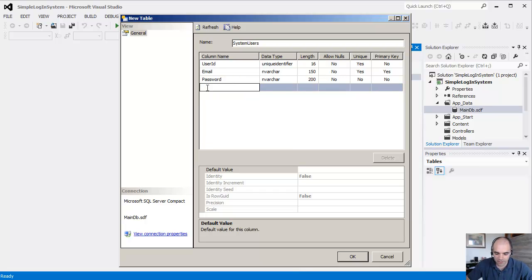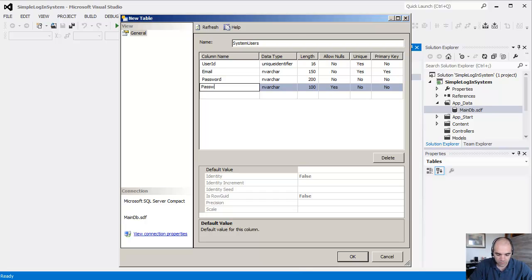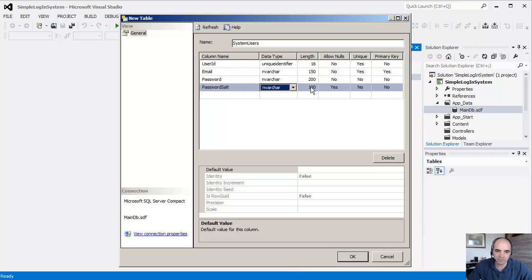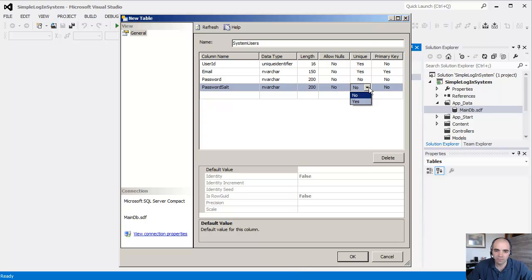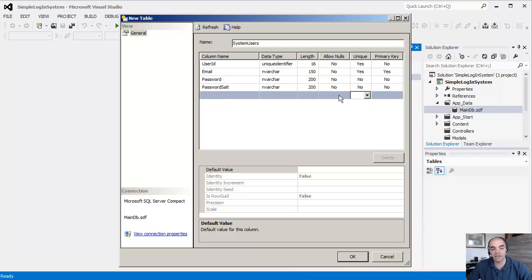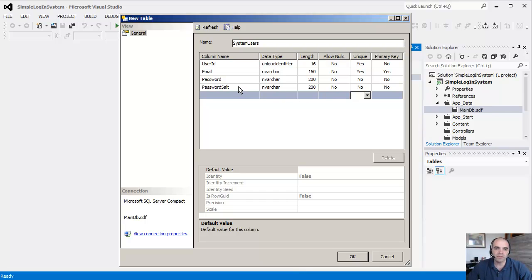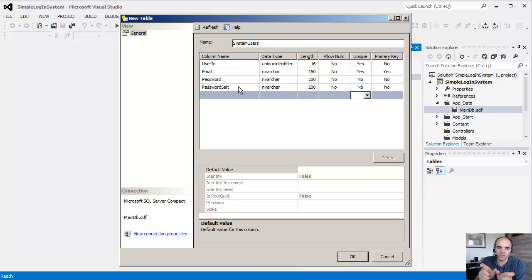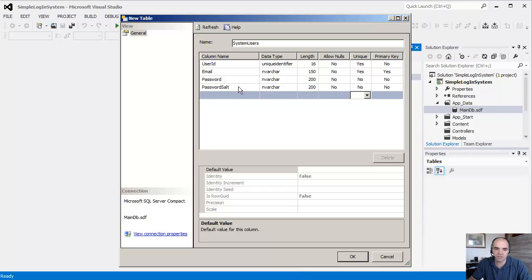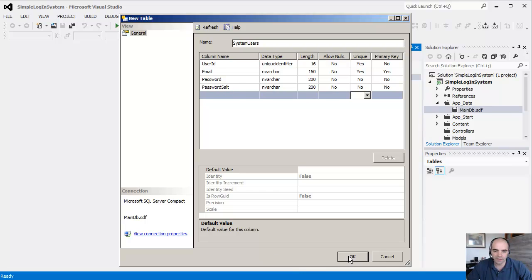And then we're going to call this the password salt. So a password salt is actually something that is generated by the SimpleCrypto class. It doesn't have to be unique either. Most likely it will be. The password salt is just a string of text that gets attached to the original password, so it becomes a little more complicated if someone tries to reverse engineer the password. Click OK.